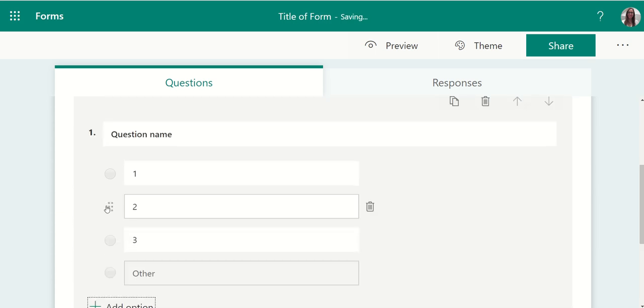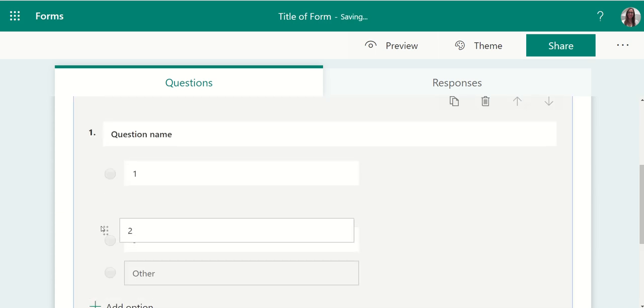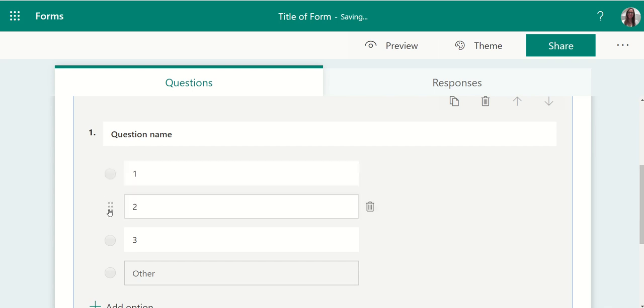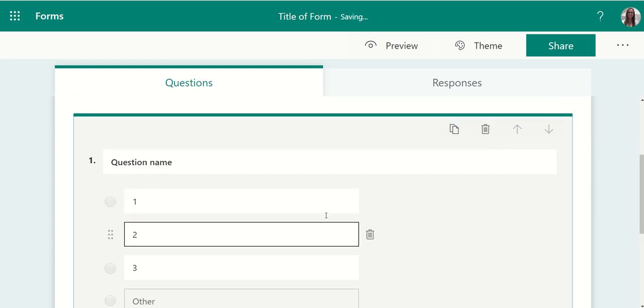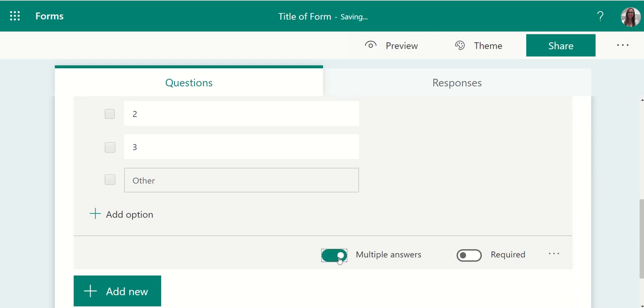You can easily reorder these options by moving them up and down by grabbing the set of dots to the left of the option number. You can choose whether a question allows for multiple responses or whether it's required in order to complete the form.